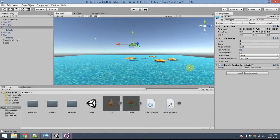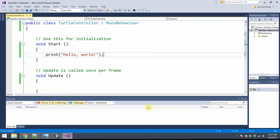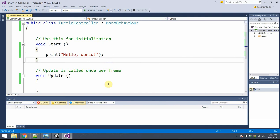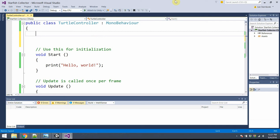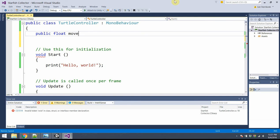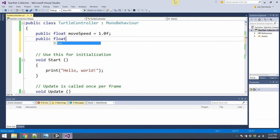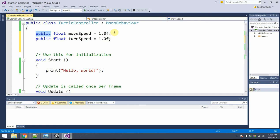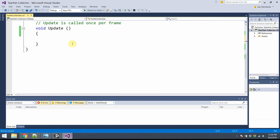Now I'd like to add keyboard-based movement. Going back to the TurtleController script, I'll add some public variables which control the movement speed. Two floating point numbers: public float moveSpeed = 1.0f and public float turnSpeed = 1.0f. I might want to adjust these values later. Making them public variables makes them very easy to adjust directly from inside Unity's inspector.